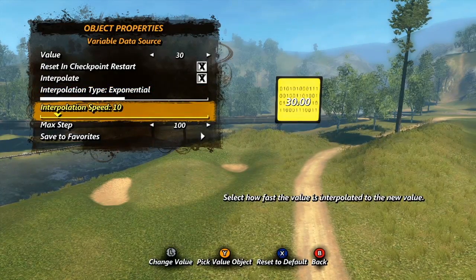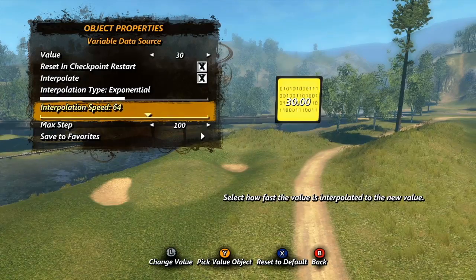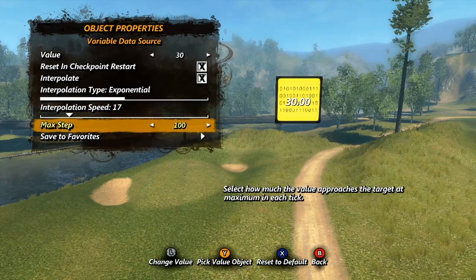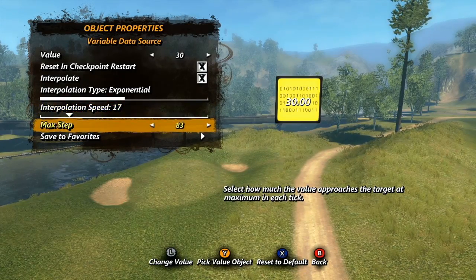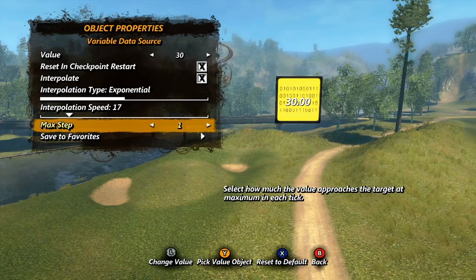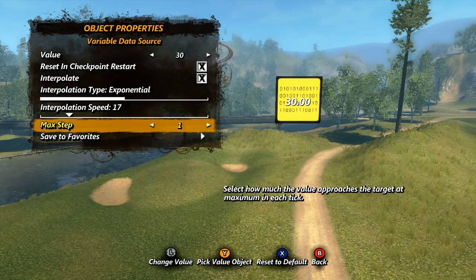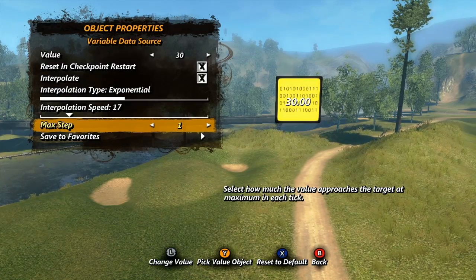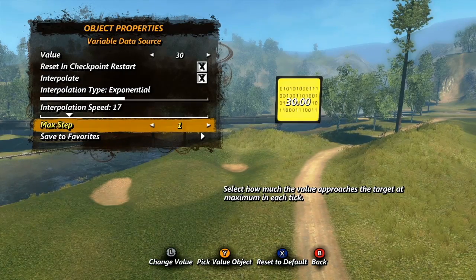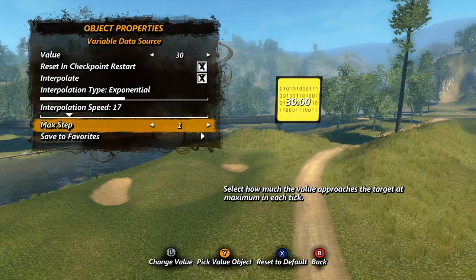And finally, max step sets the maximum value the number can change each tick. So for example, if max step is set to 1, then each tick the value will only go up by 1, increasing or decreasing the value by 60 each second.